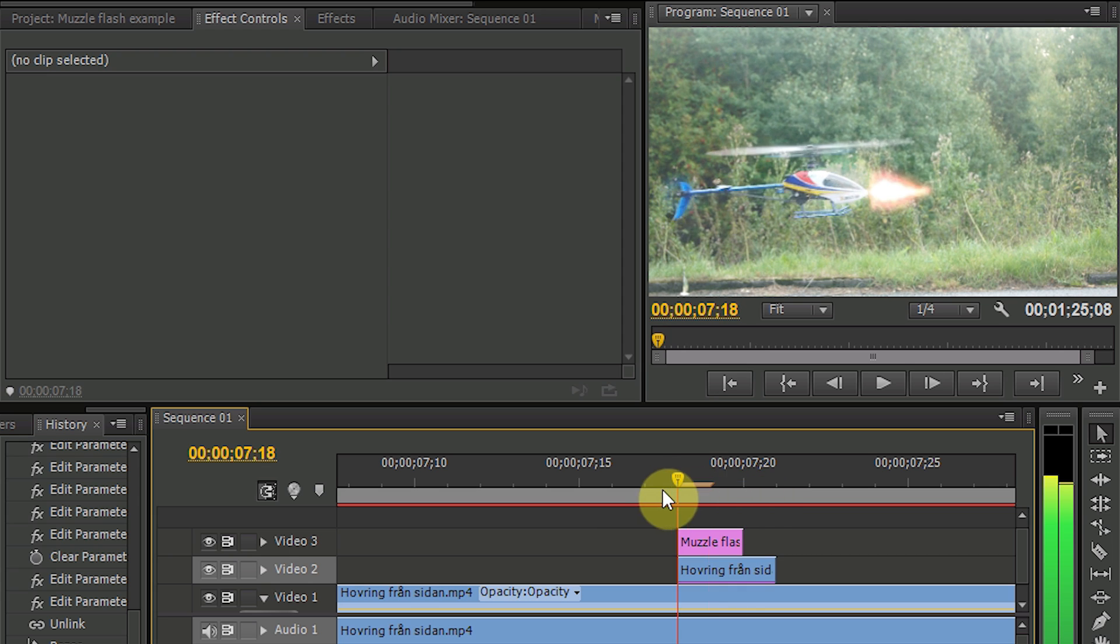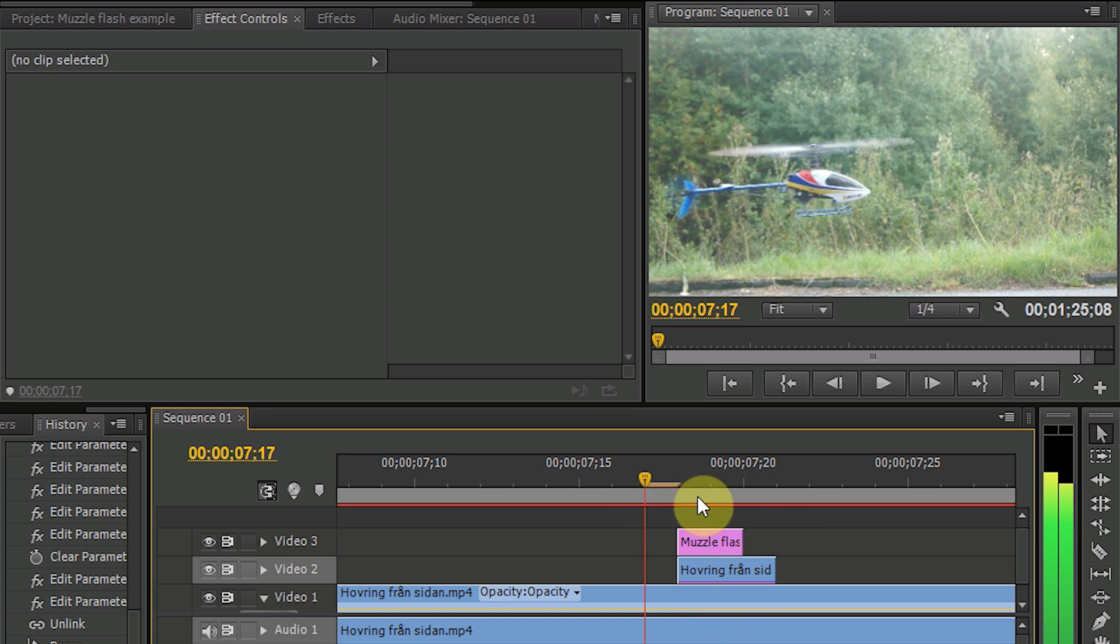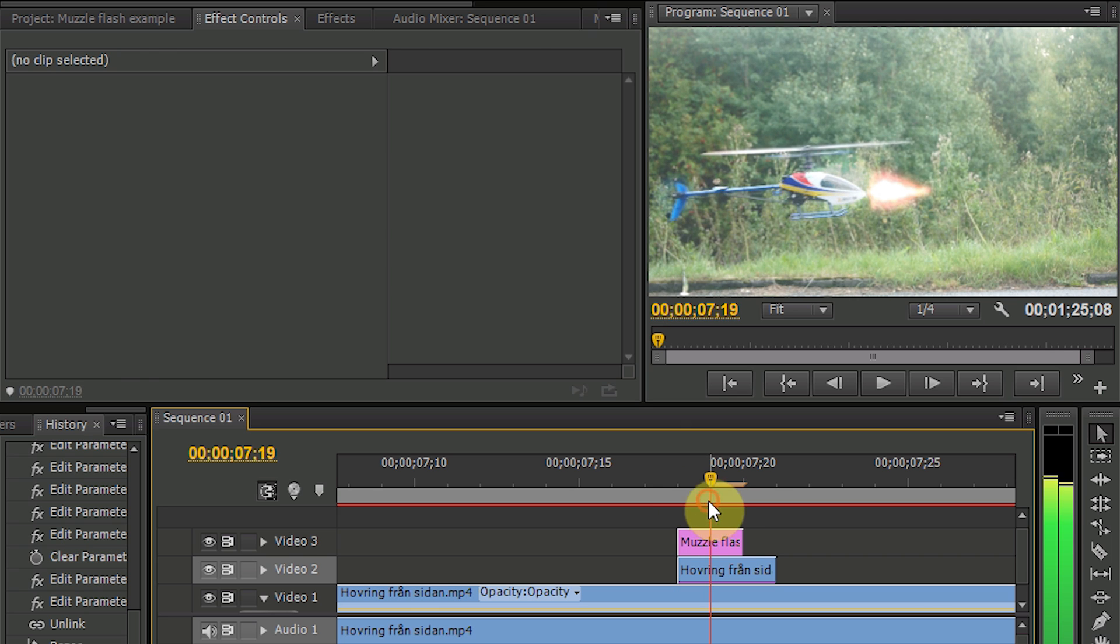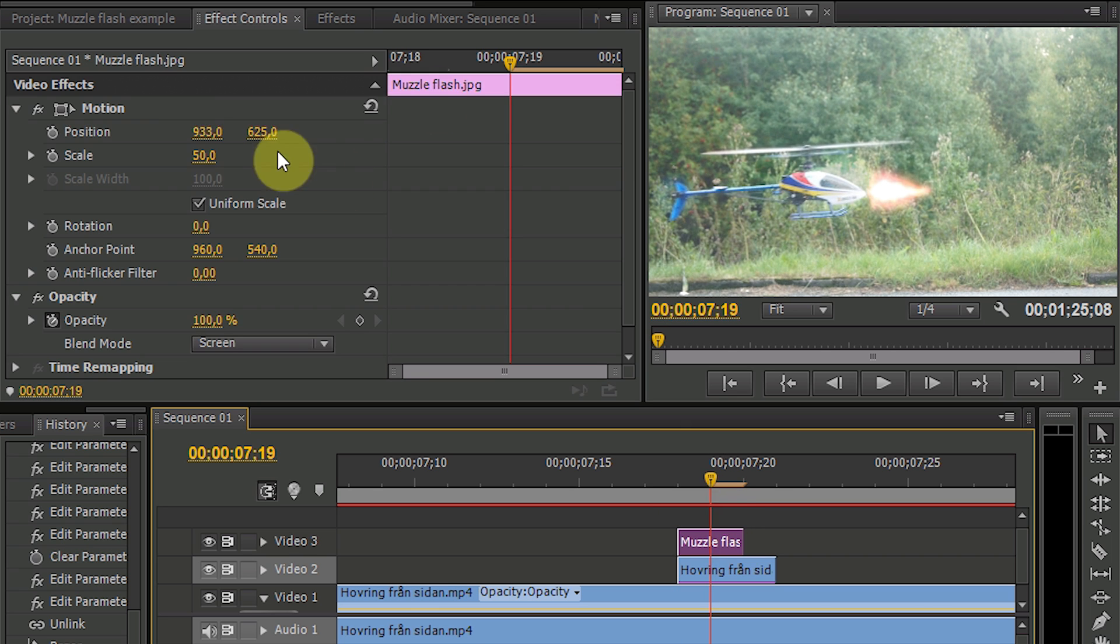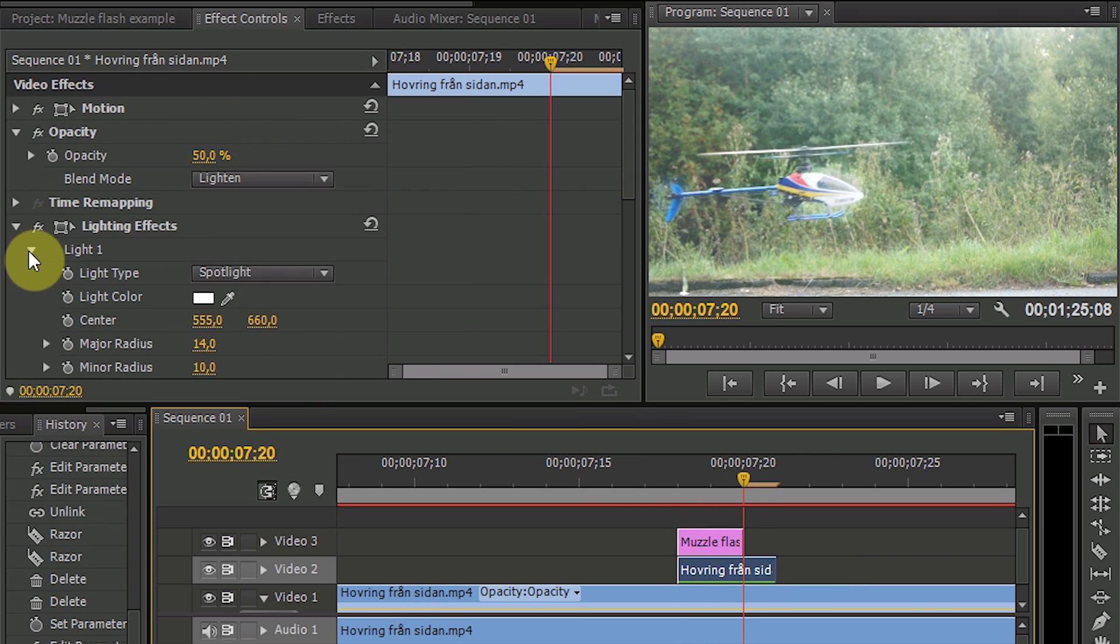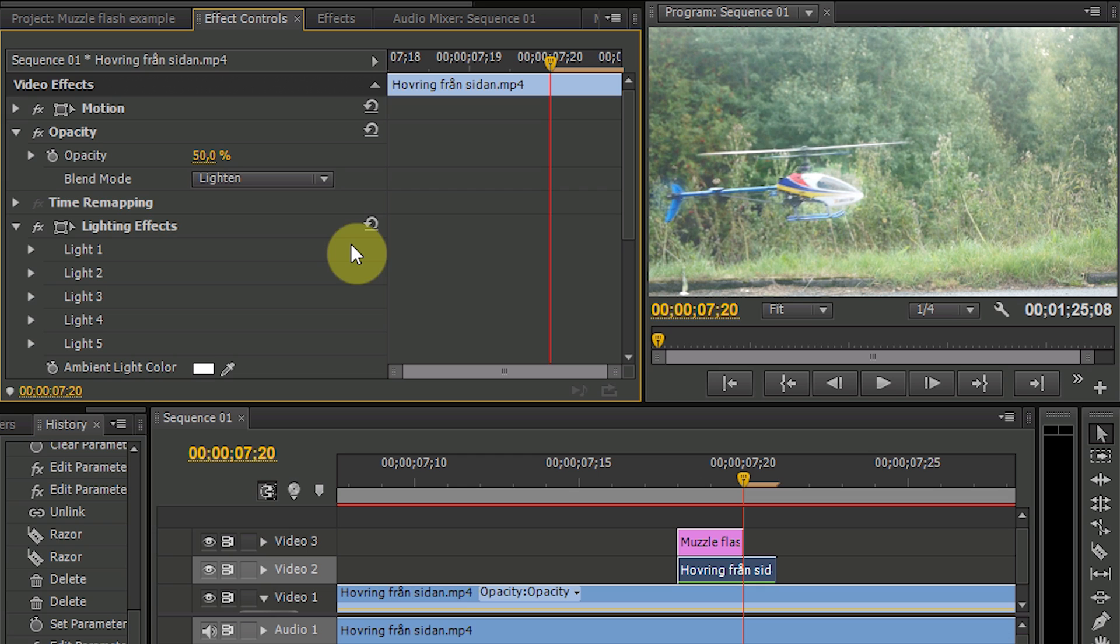The helicopter is moving quite a lot there, so we should move the flash with it. So let's do that. Okay, let's add the light effect on the grass.